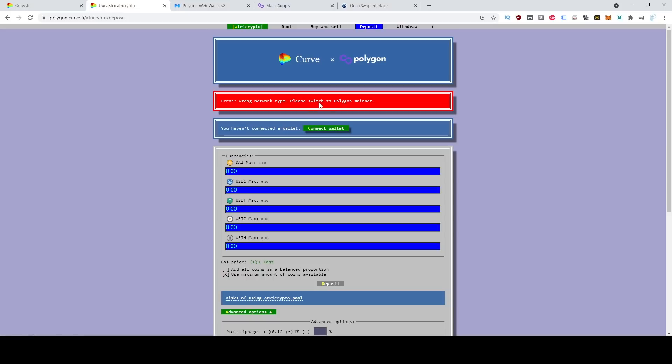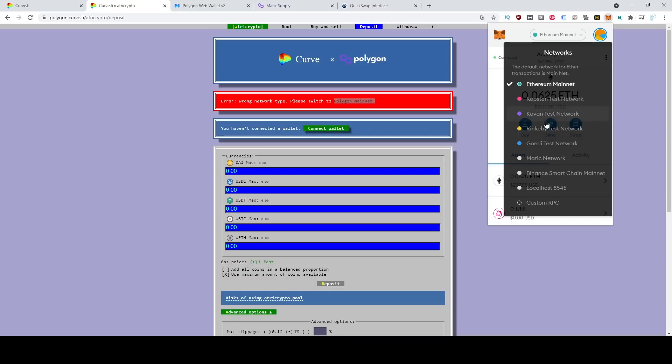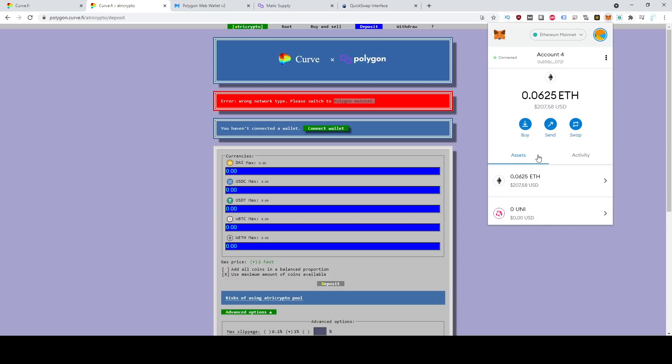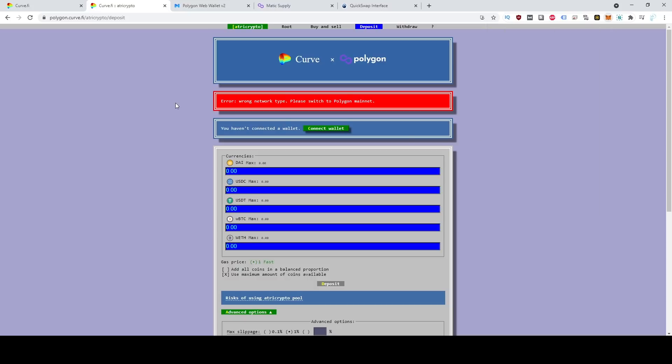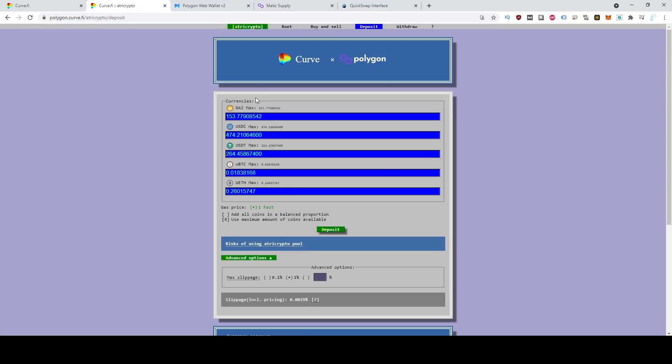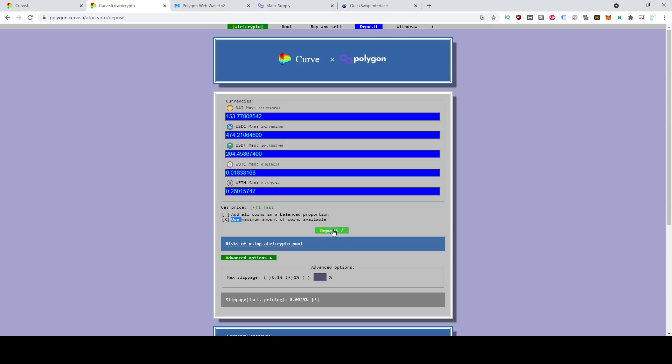And you can see right now, it's actually telling me to switch to the Polygon mainnet, which I need to do now. Now that I've done that, I'm going to go ahead and refresh the page. And you can see here, it's basically loaded how much of each token I have. So I have 0.018 Bitcoin, 0.26 Ethereum, and then the rest is stable coins. So to start this yield farming opportunity, I'm basically going to go ahead and just click this little checkmark right here, which is use maximum amount of coins available. And then go ahead and click deposit.